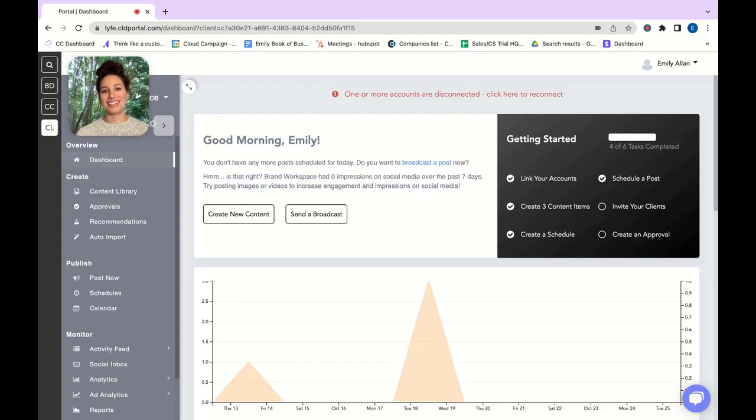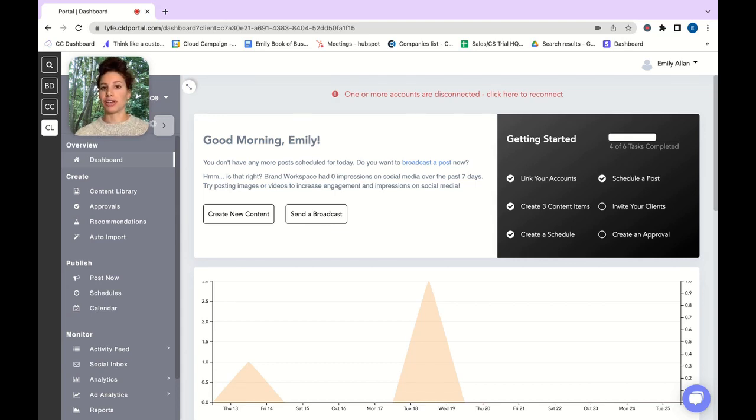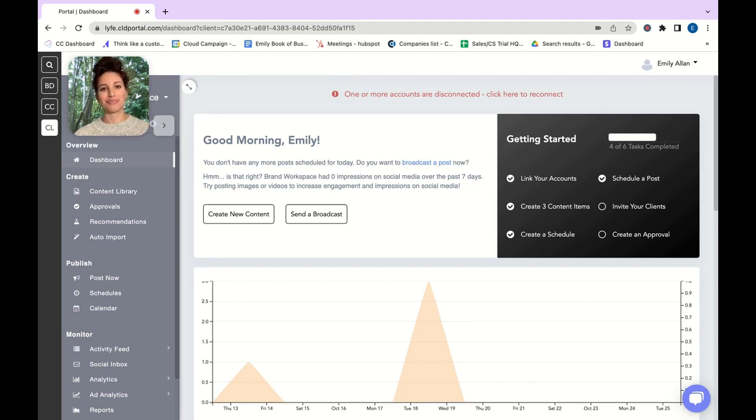Hey there, this is Emily and I'm going to walk you through how to create an approval link. Do your clients want to see their content before it's posted out to give the green light? I'll show you how to do that in just a couple of steps.